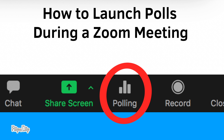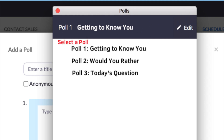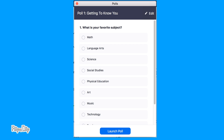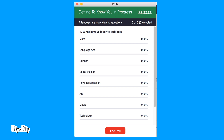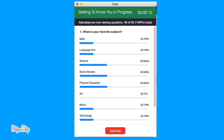To launch your polls during a Zoom meeting, click the polling icon in the Zoom meeting controls. Select a poll, and when you're ready, click Launch Poll. The top of the poll window will turn green when the question is launched, and a timer will show how long the question has been open.